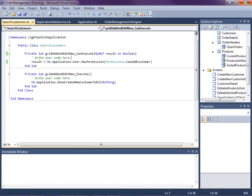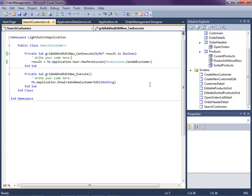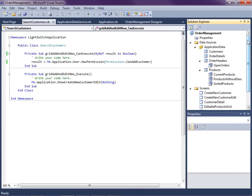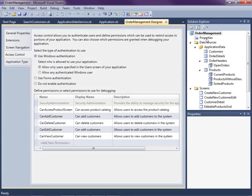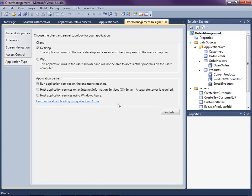Now that we have our permissions and security code set up, let's publish this application so we can see how to set up permissions and roles for our users. For this example, I'm going to publish it as a simple two-tier application — I'll show three-tier and publishing to Azure in follow-up videos. We go to Properties, Application Type, and select Desktop, running the application service on the end user's machine. We'll get to hosting in IIS and Azure in future videos.